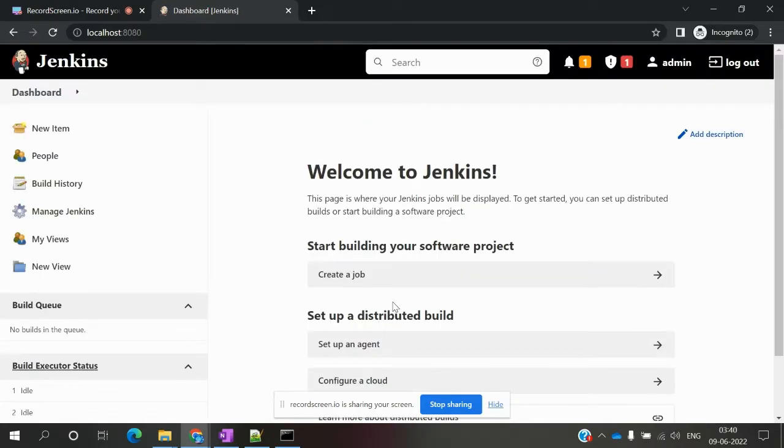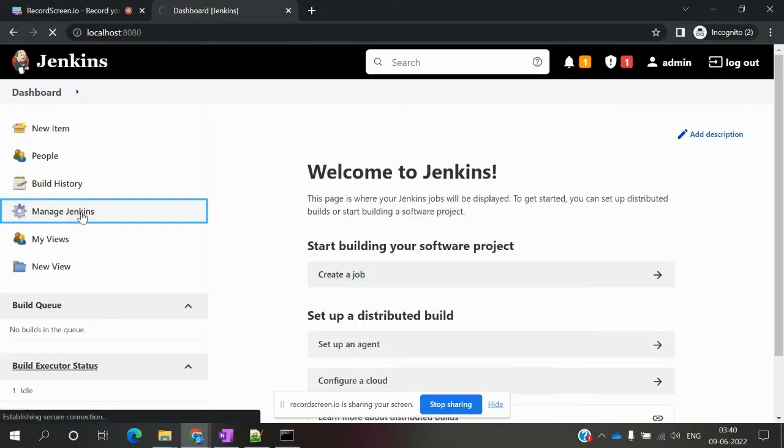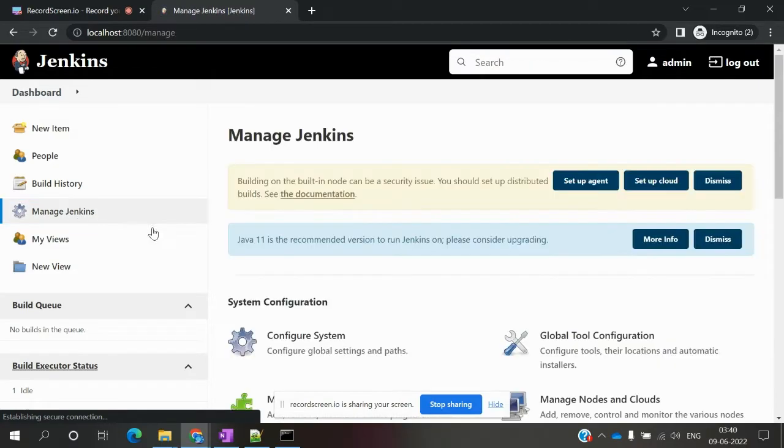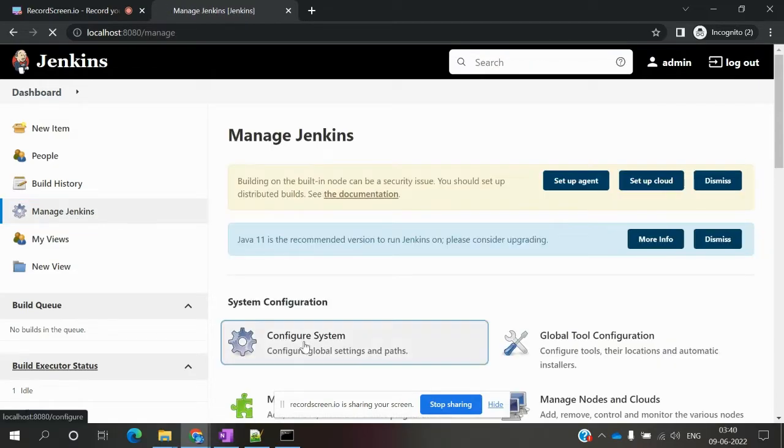Now my Jenkins is loaded. Go to Manage Jenkins, and then go to Configure System.